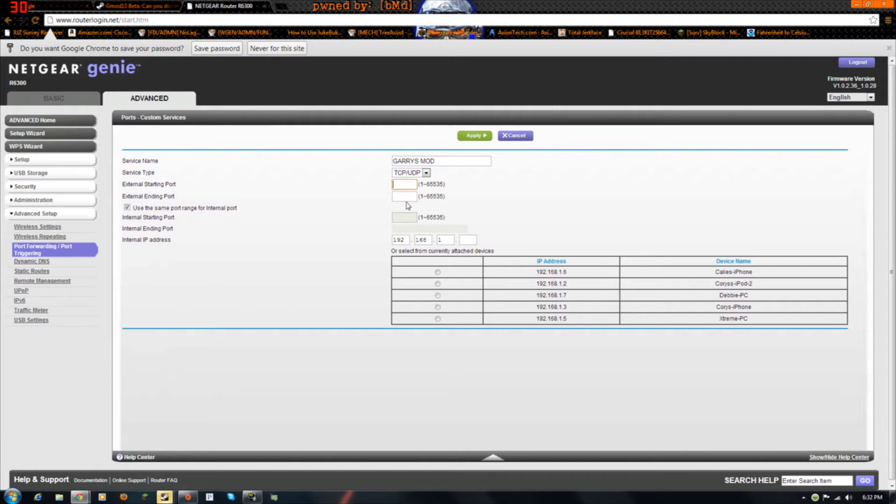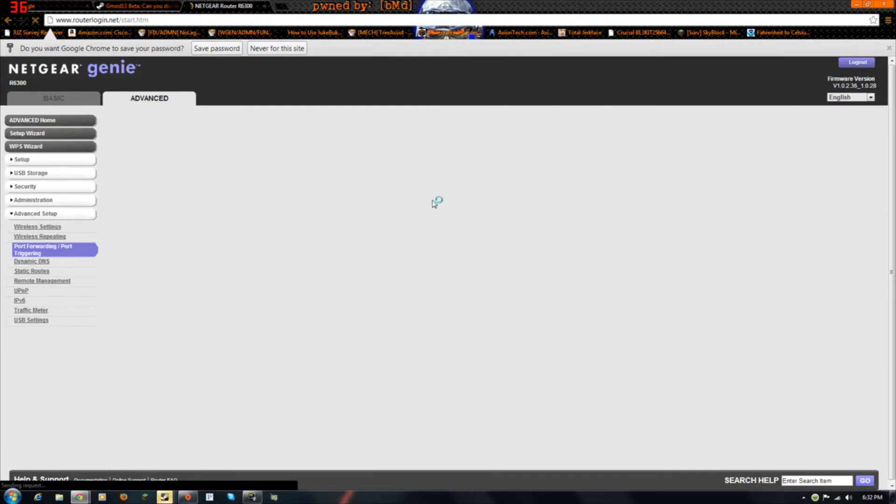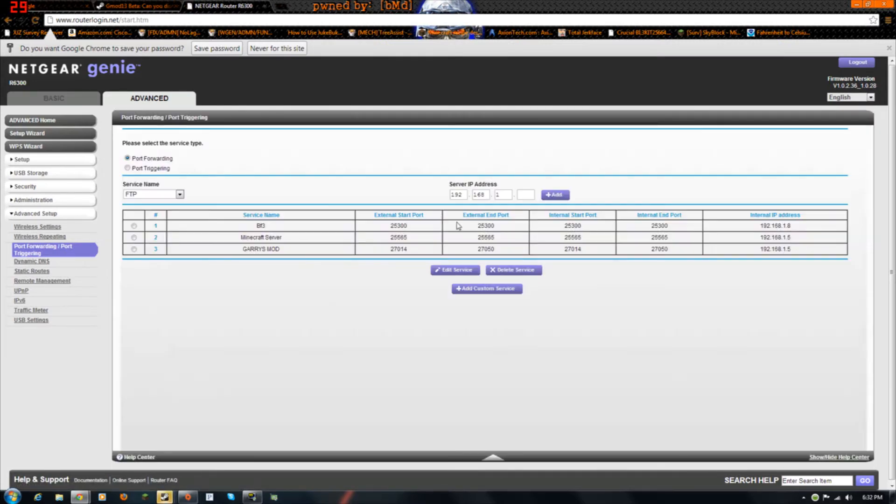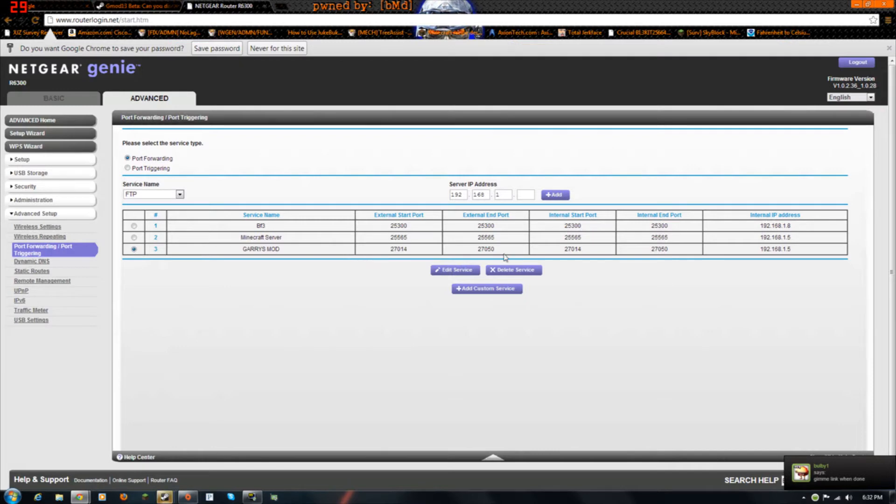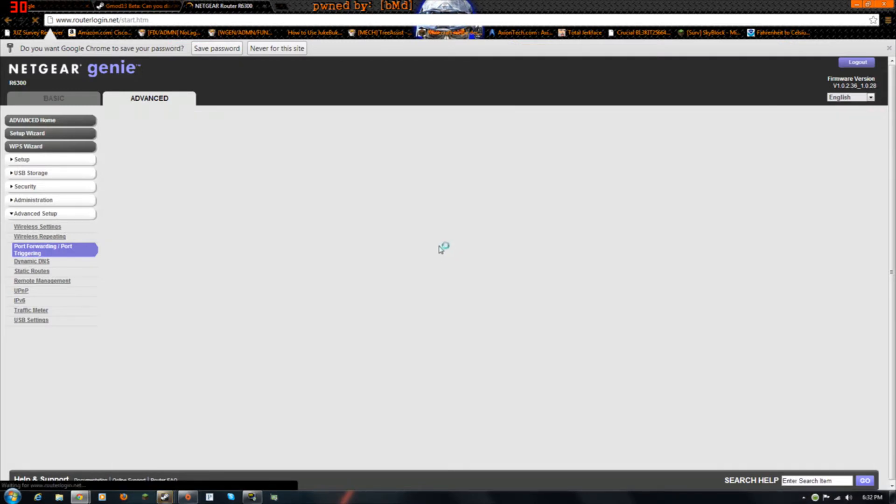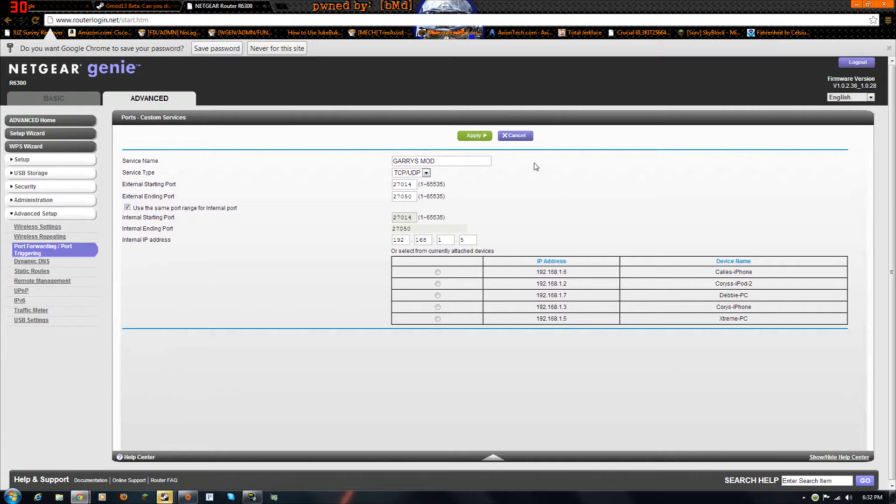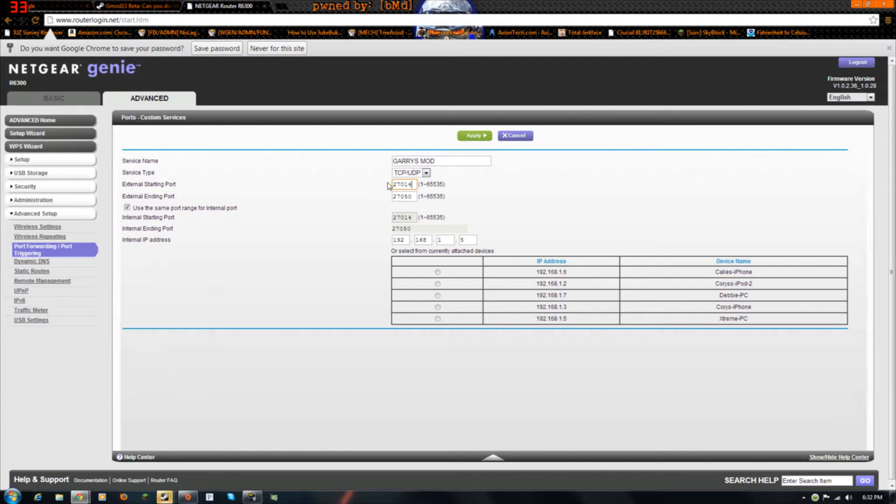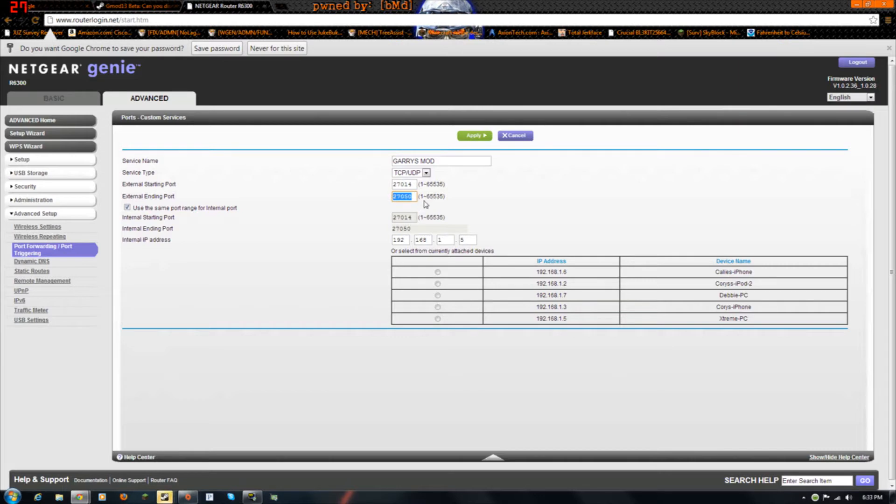You put in those ports, these two ports. I already have this one set up, so just act like you're creating a new service. Create a new one, name it Garry's Mod, leave this alone. And then put in this port for the starting port: 27014. And then for the ending port: 27050. Those are the two ports that worked for me. It might be different for you, but I'm pretty sure these two ports will work for you too.